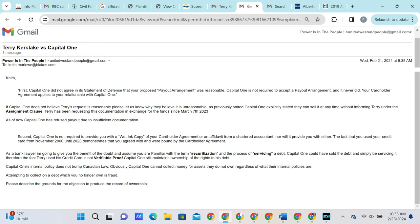For Keith's second argument, stating that because the plaintiff used the card, that is proof that Capital One still maintains ownership of it, we bring his attention to the process of servicing a debt where a bank may sell the rights to a contract but continue to collect payments and then forward them to the rightful owner of the debt. This is called servicing and it does not by any means verify that Capital One is entitled to a payment. The rightful owner of the rights to the contract would be entitled to a payment. Simply because Capital One is servicing the debt on the purchaser's behalf is not verifiable proof that Capital One still maintains ownership of the rights to the contract. They could simply be servicing the debt.